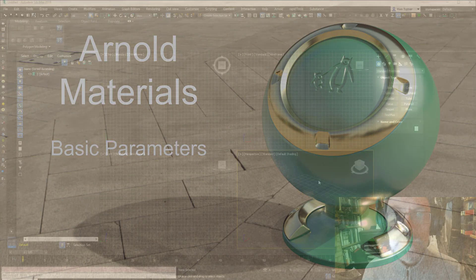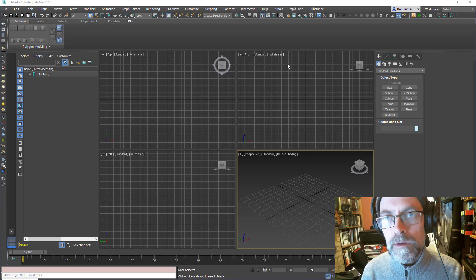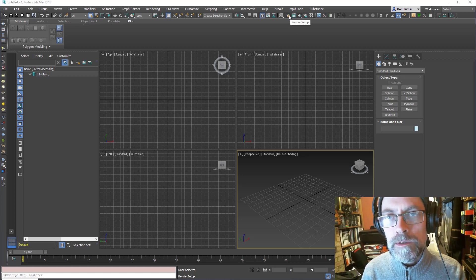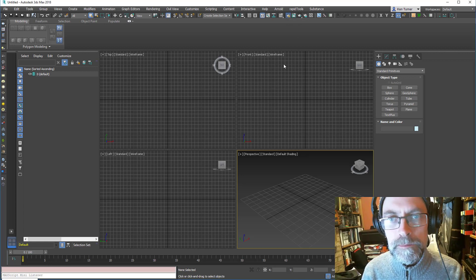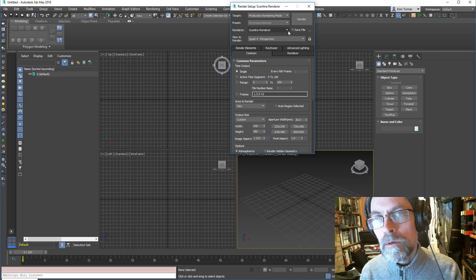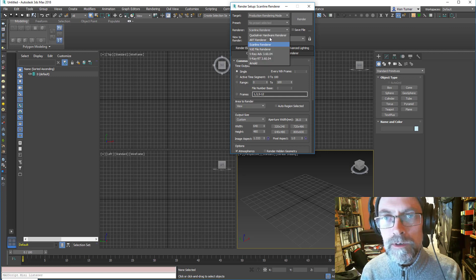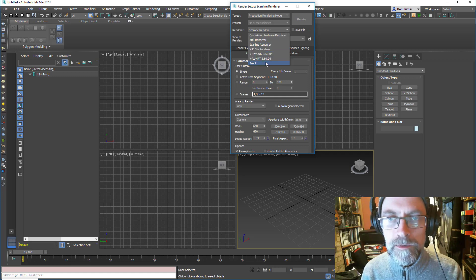Let's look at setting up Macs to use the Arnold material. First of all we want to go into the Render Setup and we need to change the Scanline Renderer, which is usually the default, to Arnold.